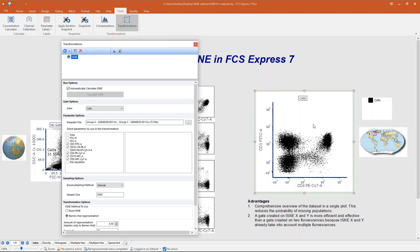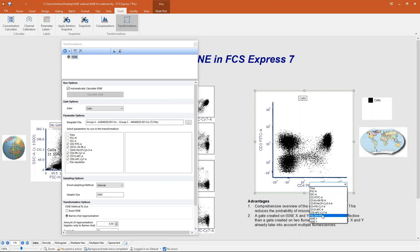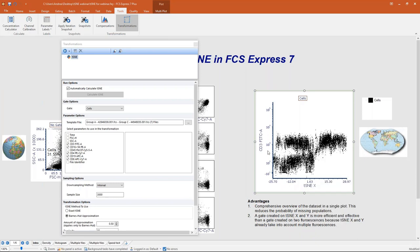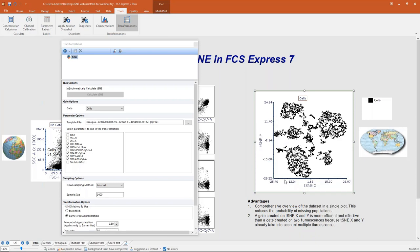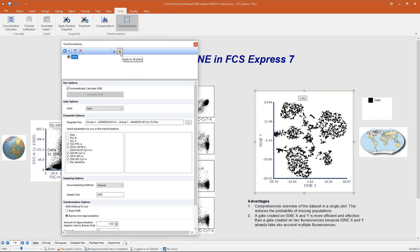Once you have defined your tSNE transformation, you can simply drag and drop it on top of the plot of interest. tSNE will be calculated and tSNE-X and tSNE-Y will appear in the parameter list as new parameters. If you want to apply tSNE and access the tSNE map on multiple plots, you don't need to do multiple drag-and-drops — just select tSNE and click the 'Apply to all plots' button.